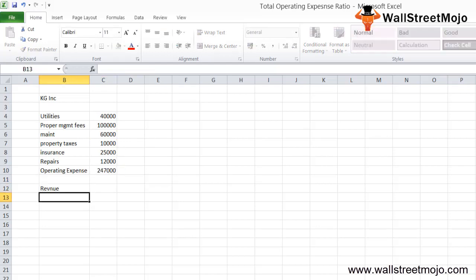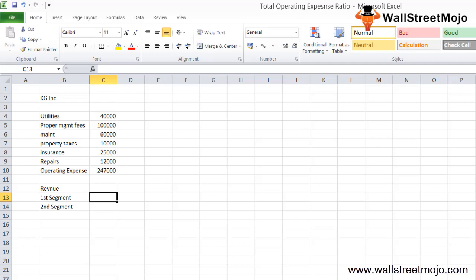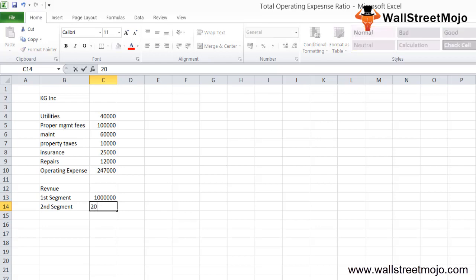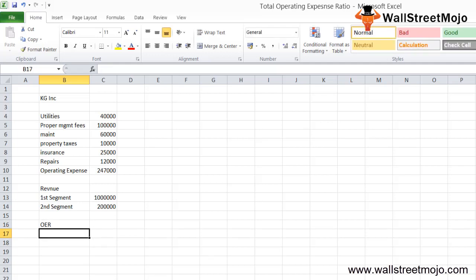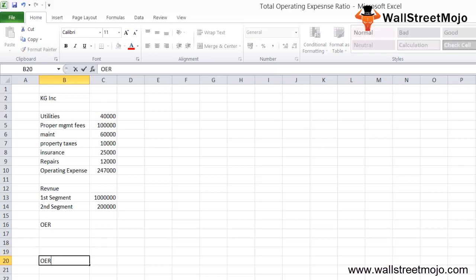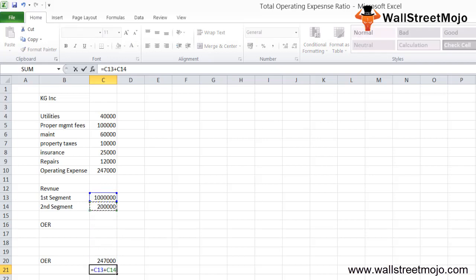For the revenue part, KG Inc. has two segments. The first segment revenue is $1,000,000 and the second segment revenue is $2,000,000 — though the second segment has just started. Using the operating expense ratio formula, OER equals operating expenses of $247,000 divided by the total revenue from both segments.